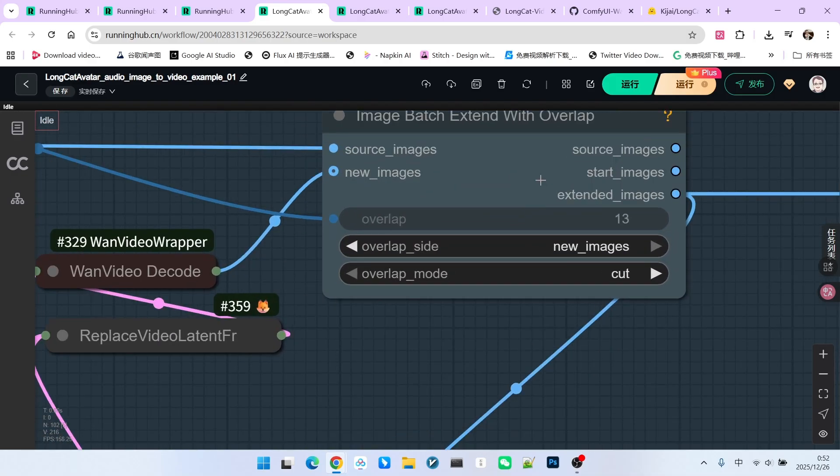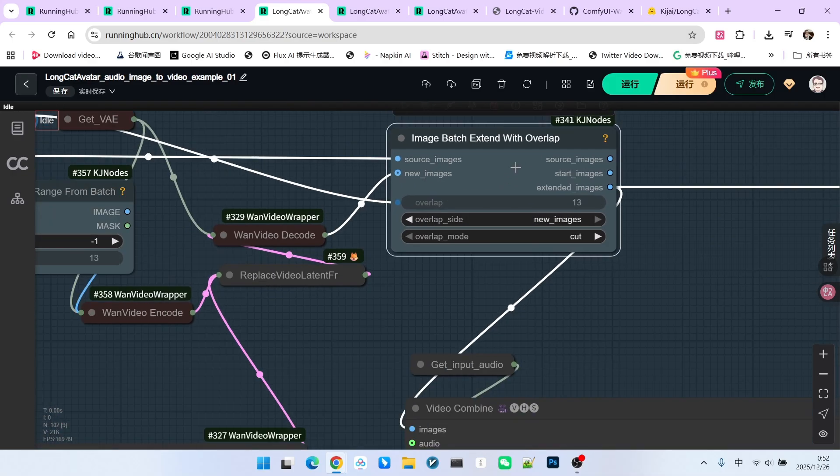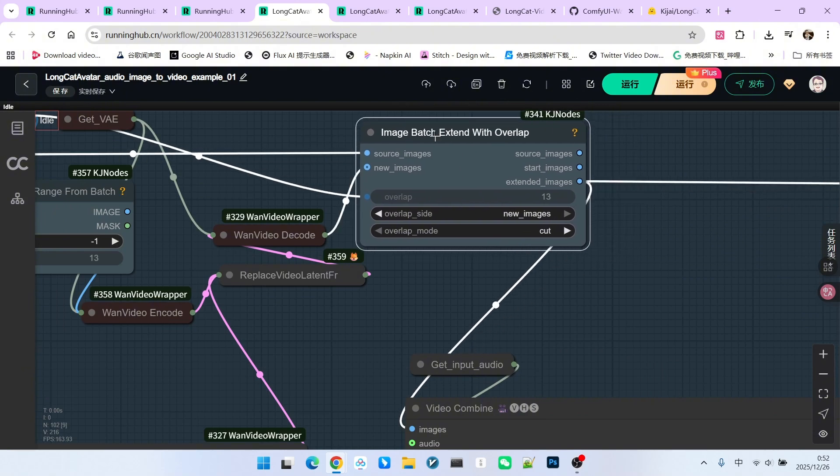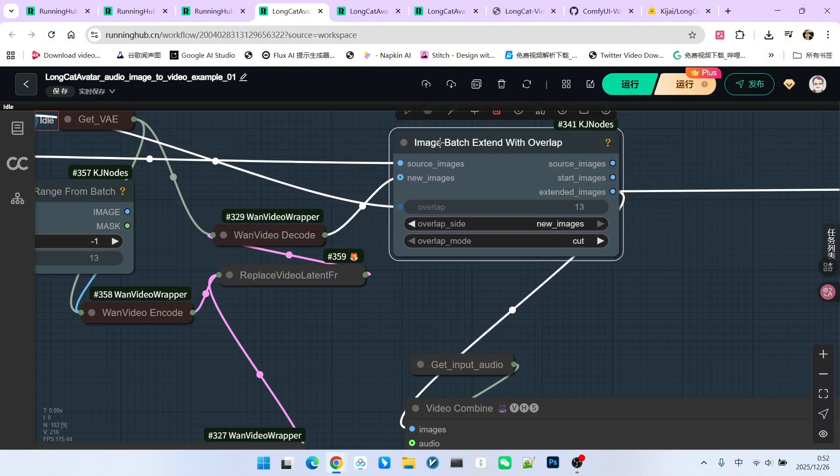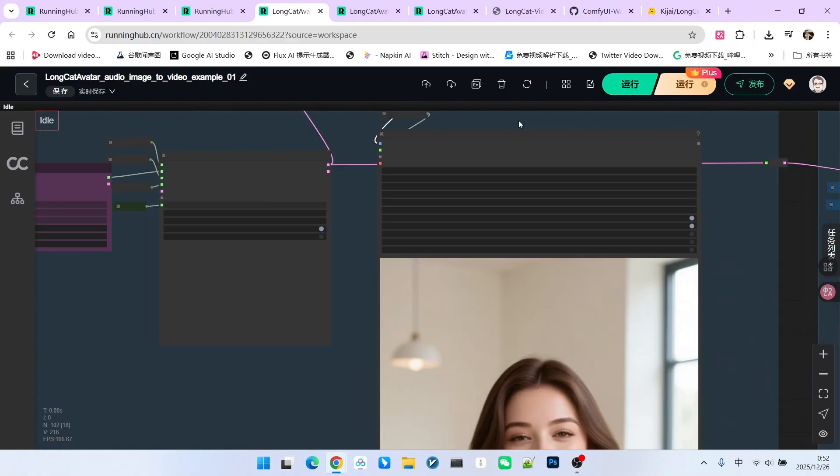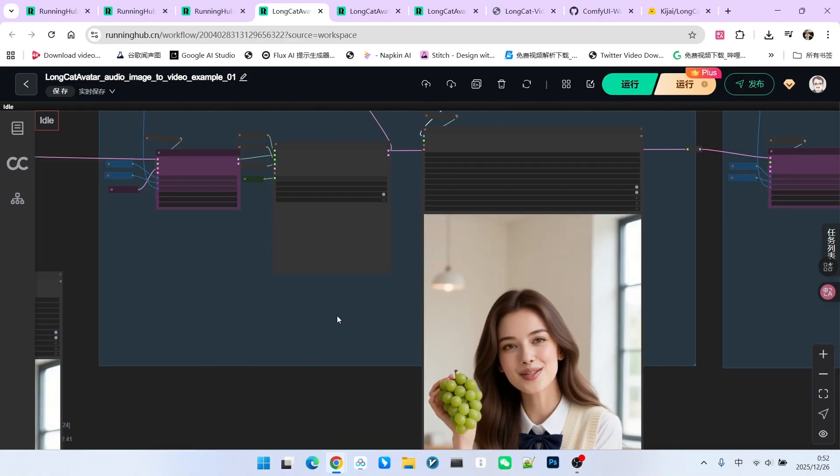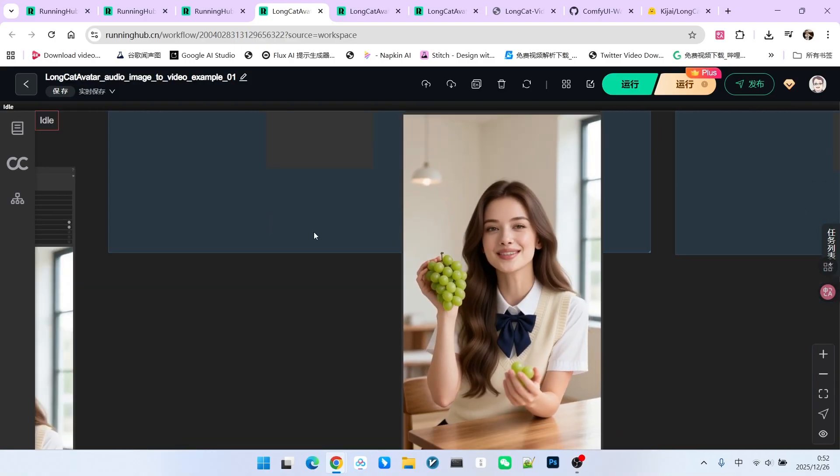Then we stitch them together. Of course, when stitching, we must remove those 13 overlapping frames. For this, we use a familiar node called Image Batch, Extend with Overlap. After that, you see the second video segment.